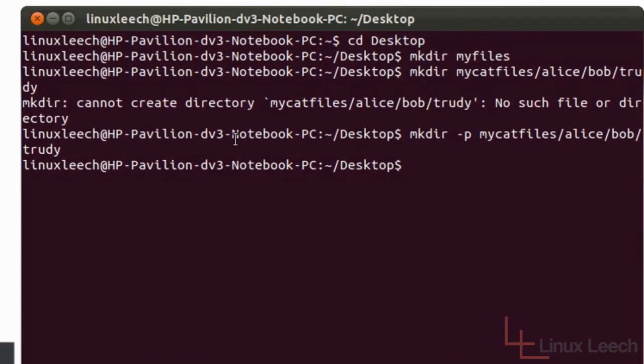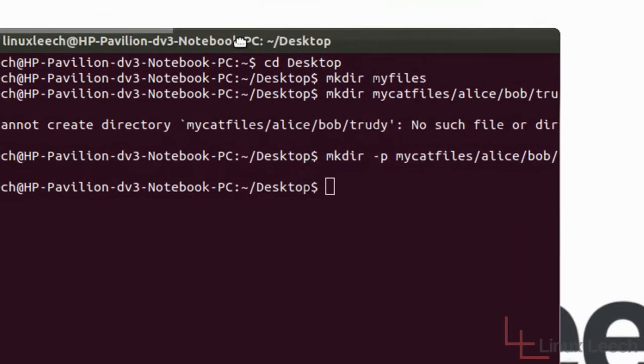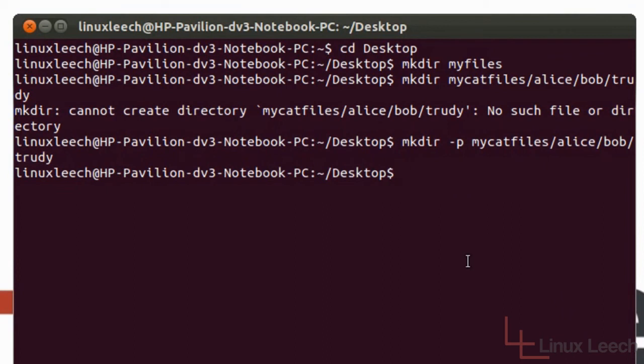So let's just delete that and let's try something else. What we want to do now is we want to put two subdirectories within Trudy which is the parent directory. So Trudy had two children, let's just say.